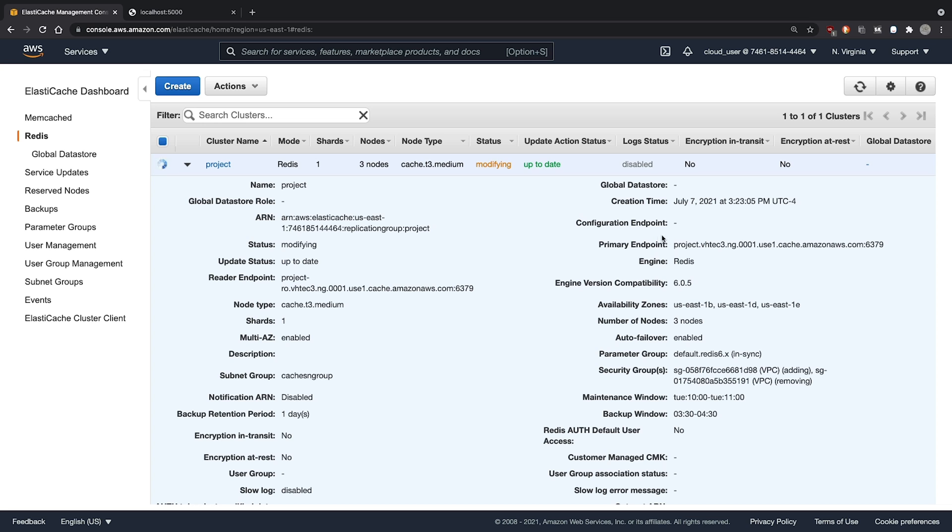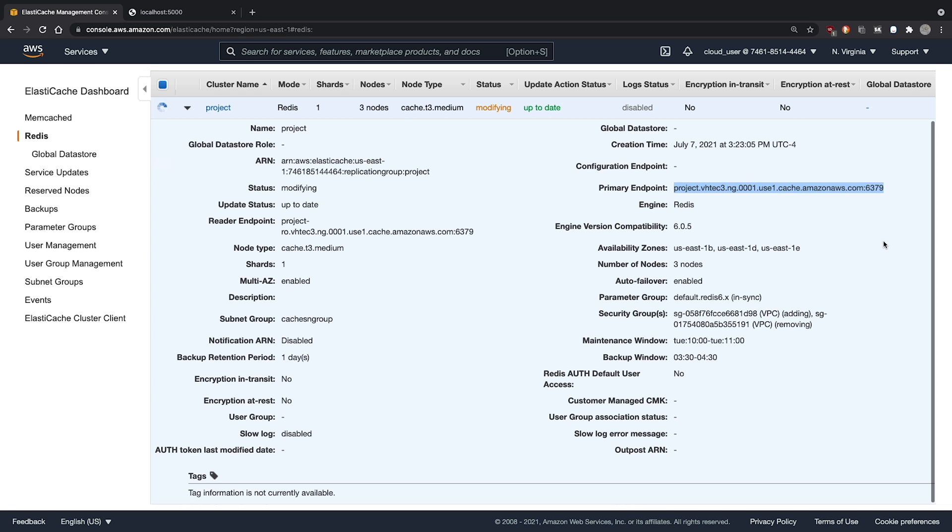While that's modifying, we can go ahead and copy our primary endpoint. And return to our EC2 node.